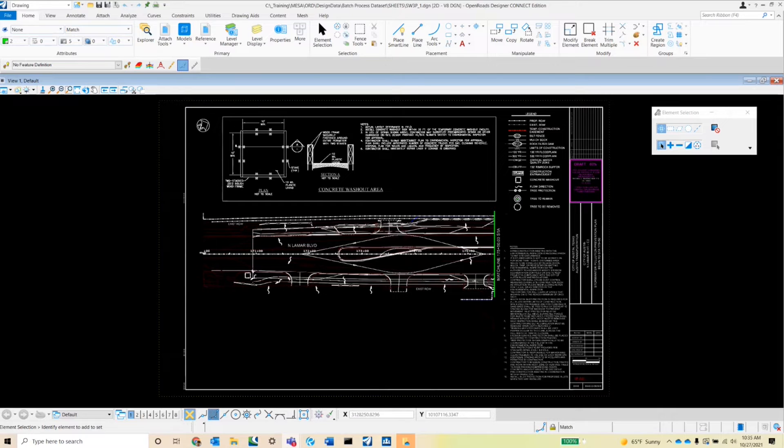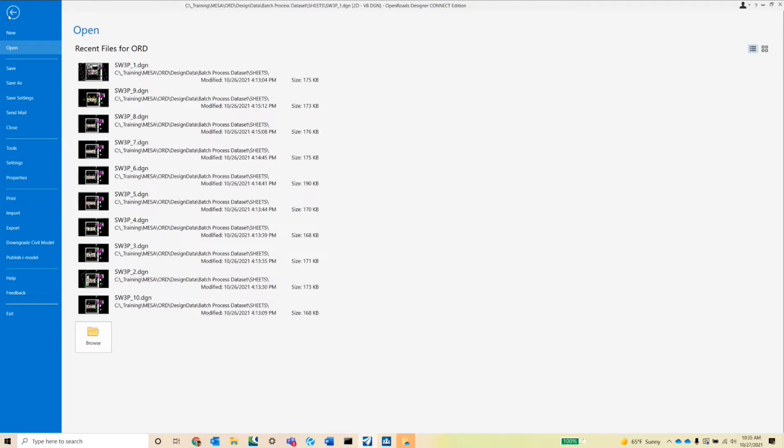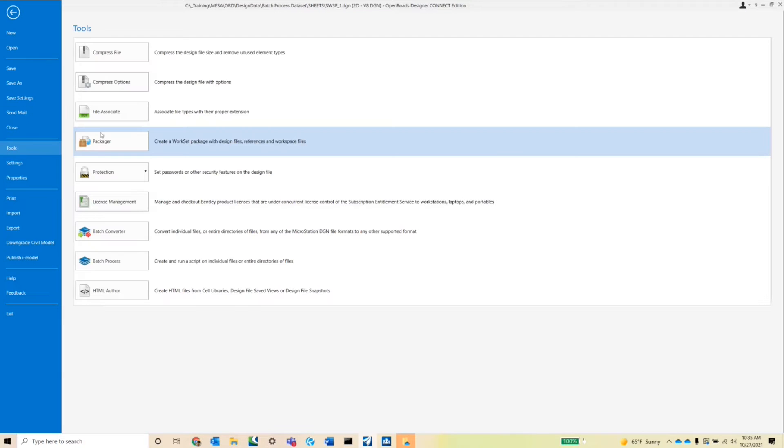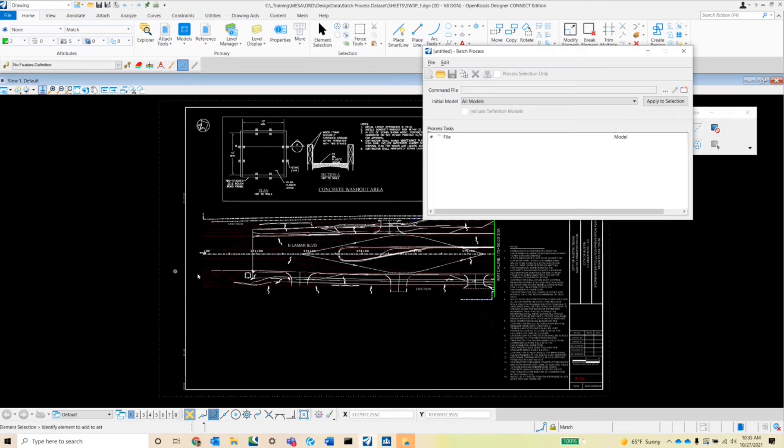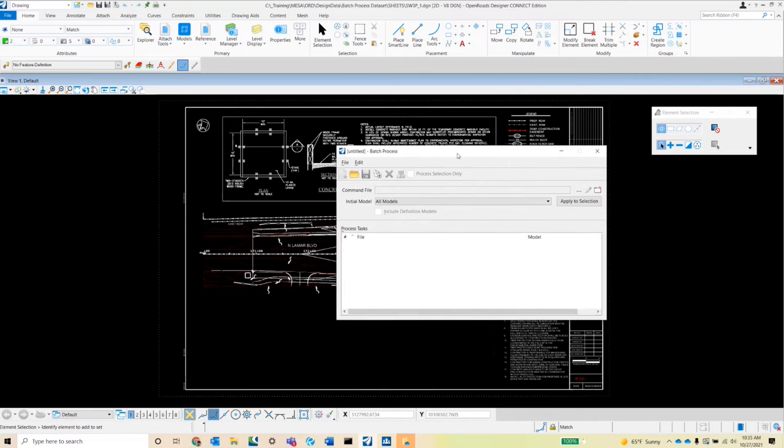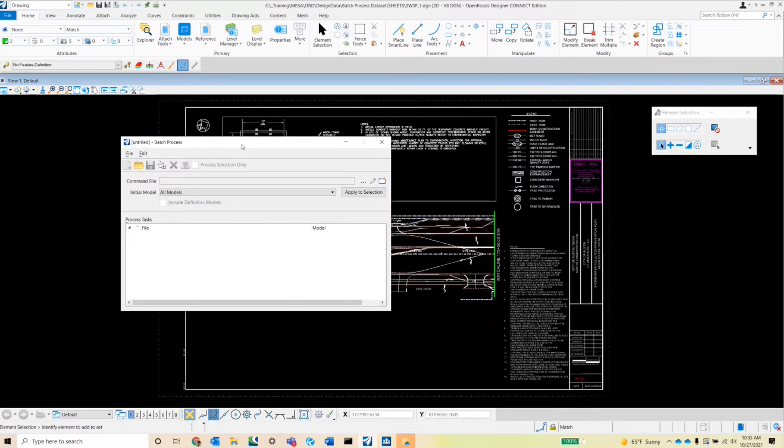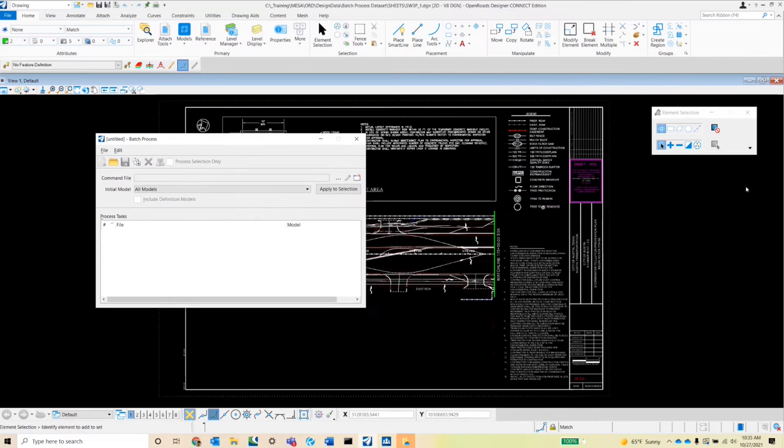To find the batch process tool, we would go to File, and under the tool, we would find the batch process tool. Let's go ahead and click that now, and you'll see the batch process dialog box open up.